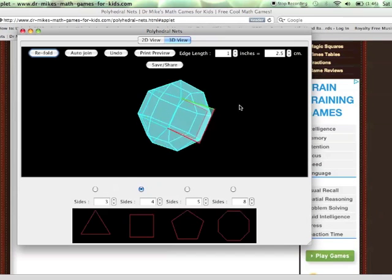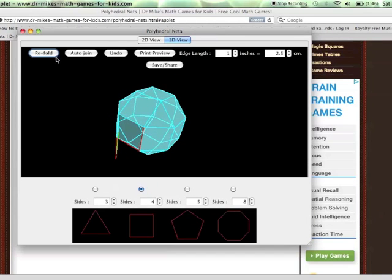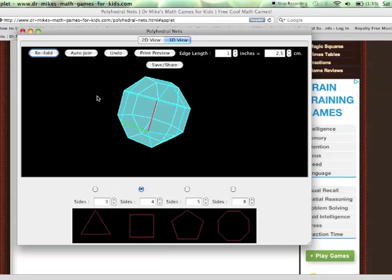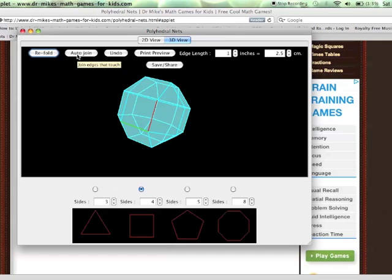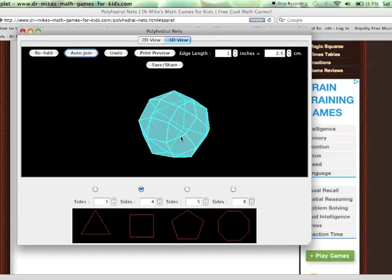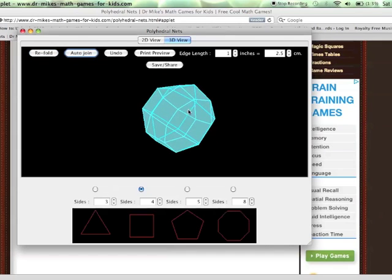Now we're nearly finished. Just got one more square to join up. But as you can see, once this has been folded, there's still two edges there that should be joined and haven't. Auto join will join them automatically. And now the polyhedron is finished.